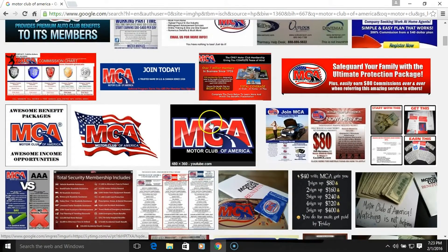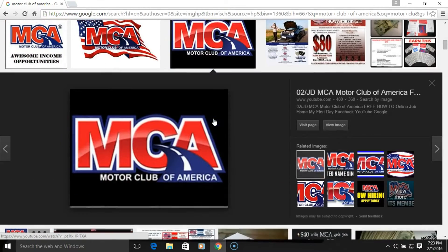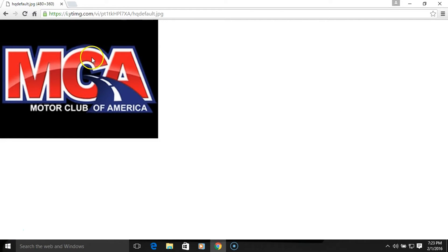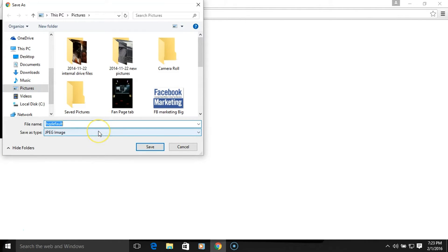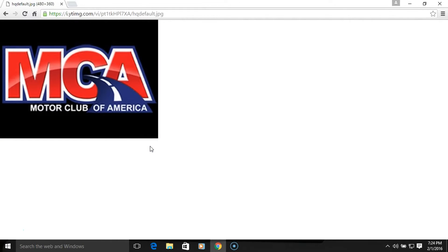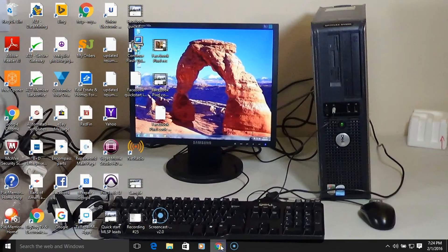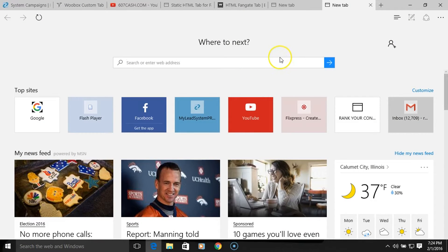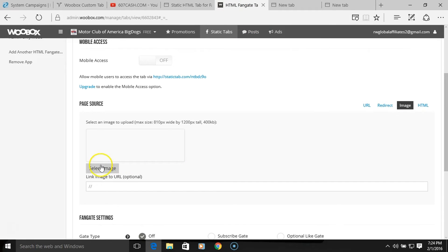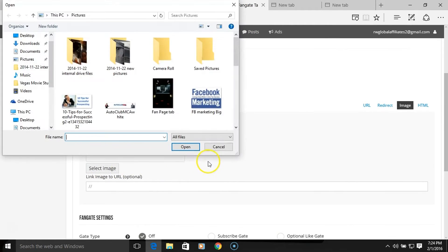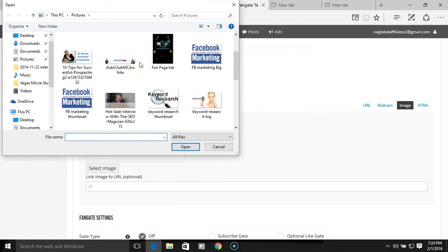I'll pick this nice black and red one — that looks nice. You can click on it, make it a bigger view image, and just save it. I'm going to save it as 'MCA logo black' just so I can remember it. Now we go back to the explorer and select the image — it should send us back to our hard drive because we loaded the Motor Club of America logo there.